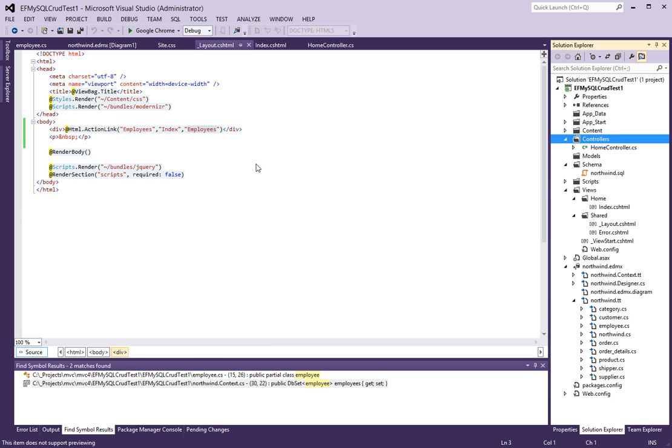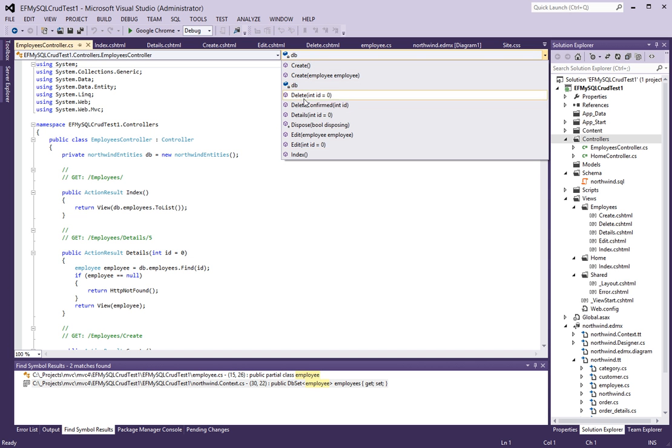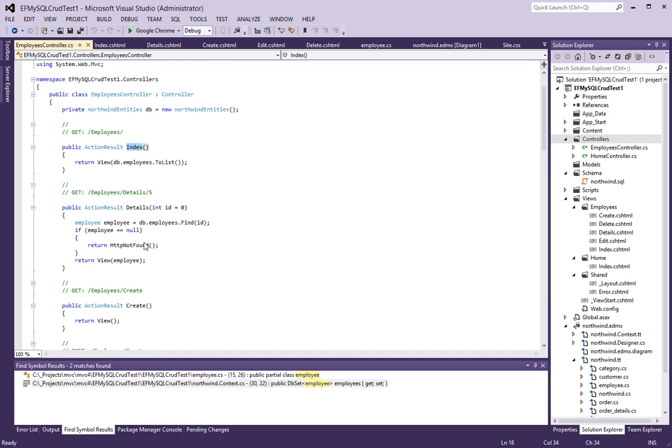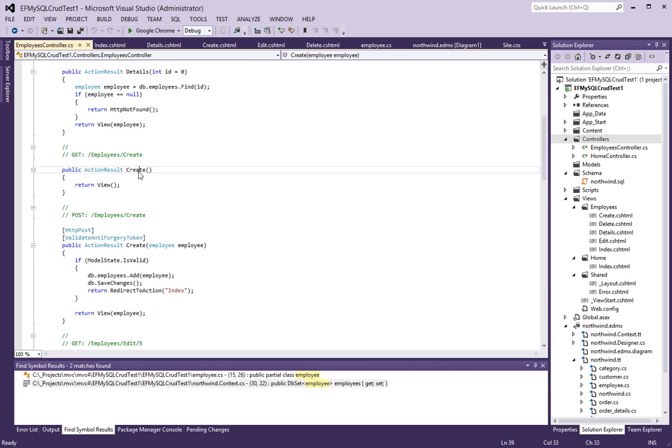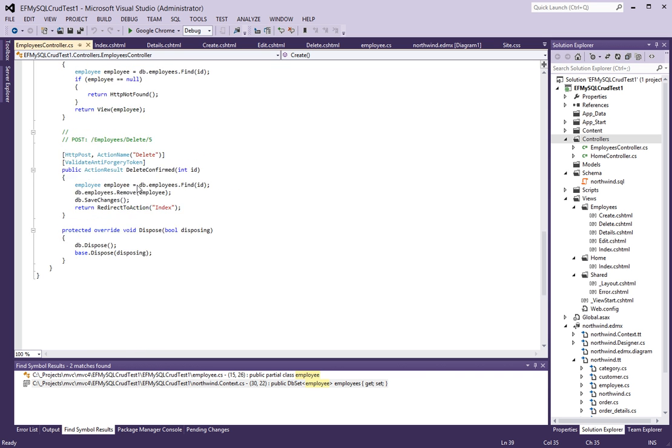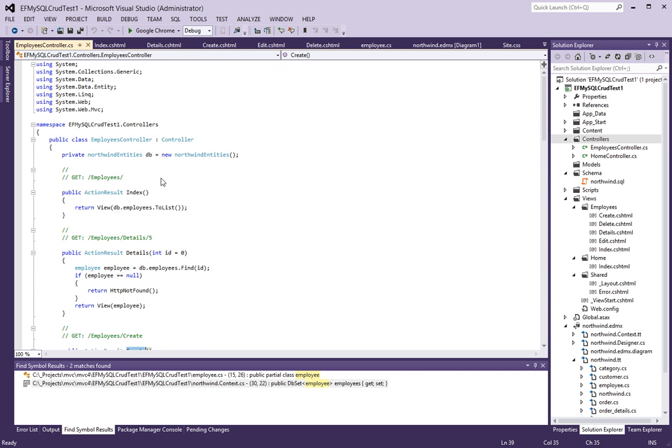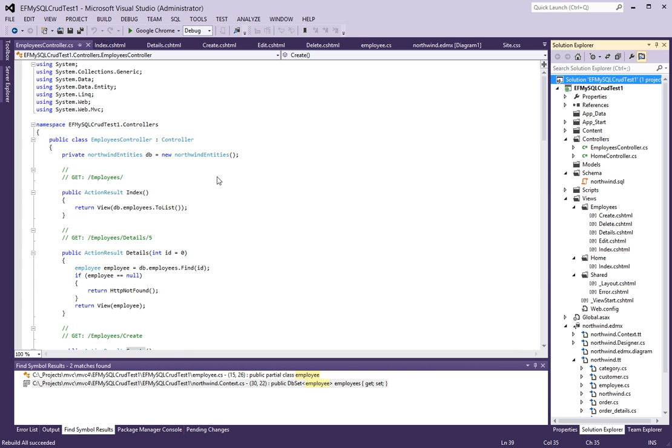And what this does is it goes in the controller and it generates all the CRUD operations to read, update, create, and delete records from this database table. And it creates action results for each of them. In fact, two for some of them. Because for example, the create action requires one to render the view to display the form and another one to process what's submitted from the form. So that's pretty standard auto-generated code. So we don't need to go through them right now. So this should be it. Let's rebuild it one more time and run it and see what we get.